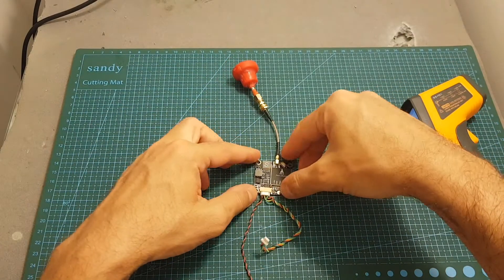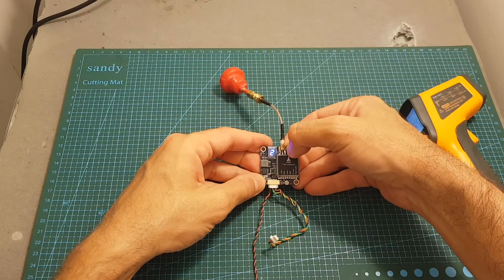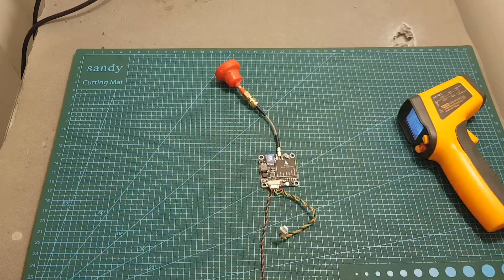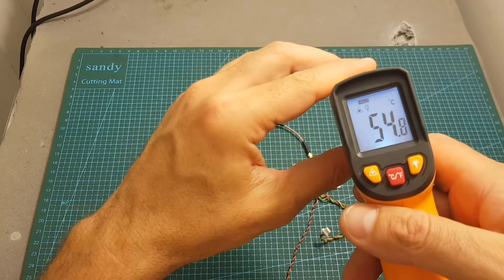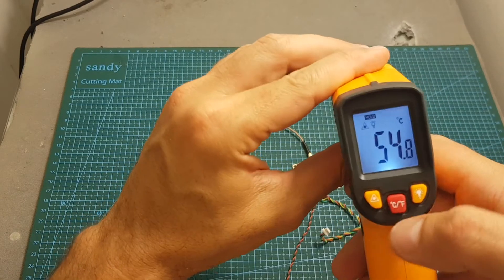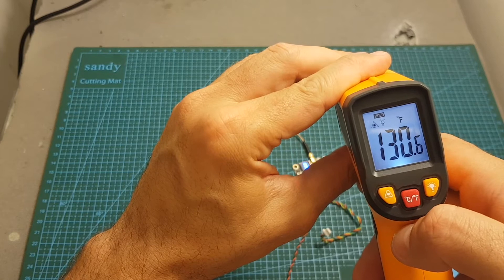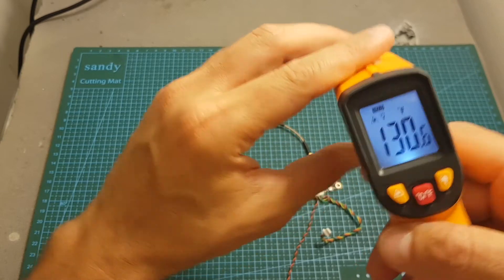Now let's switch to 600 milliwatts. Now the temperature is 54.8 degrees celsius, which is 130.6 degrees fahrenheit.